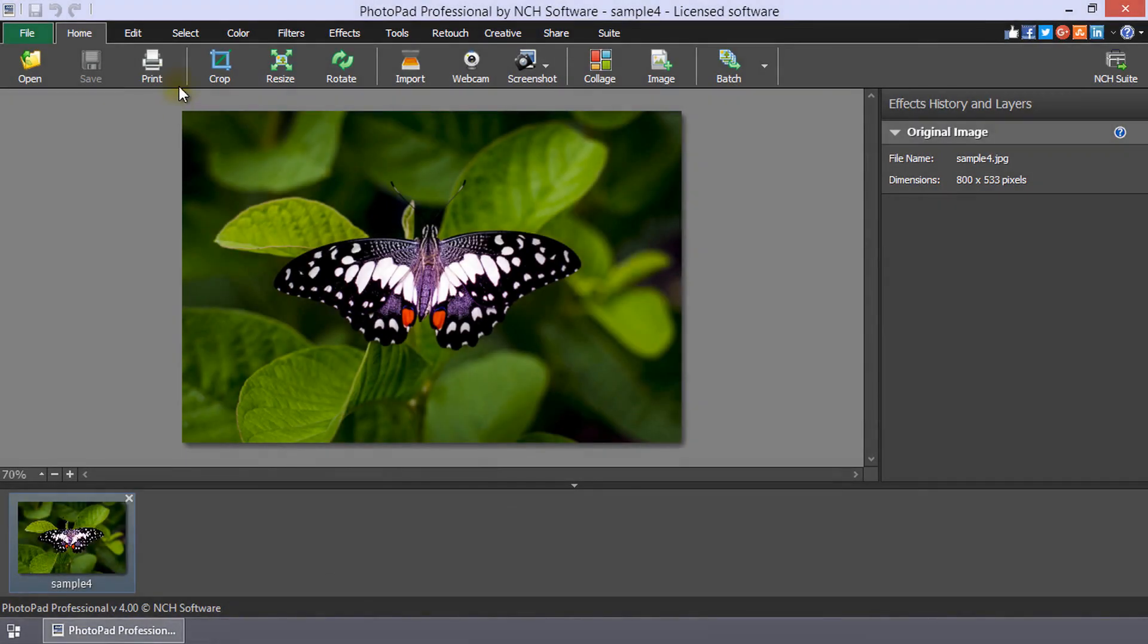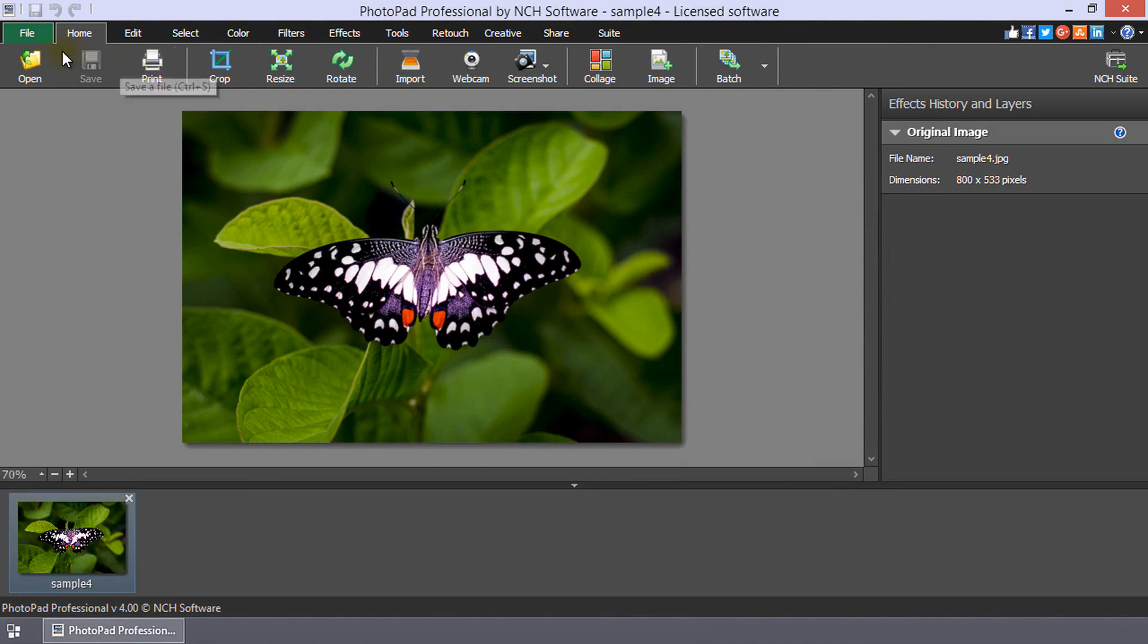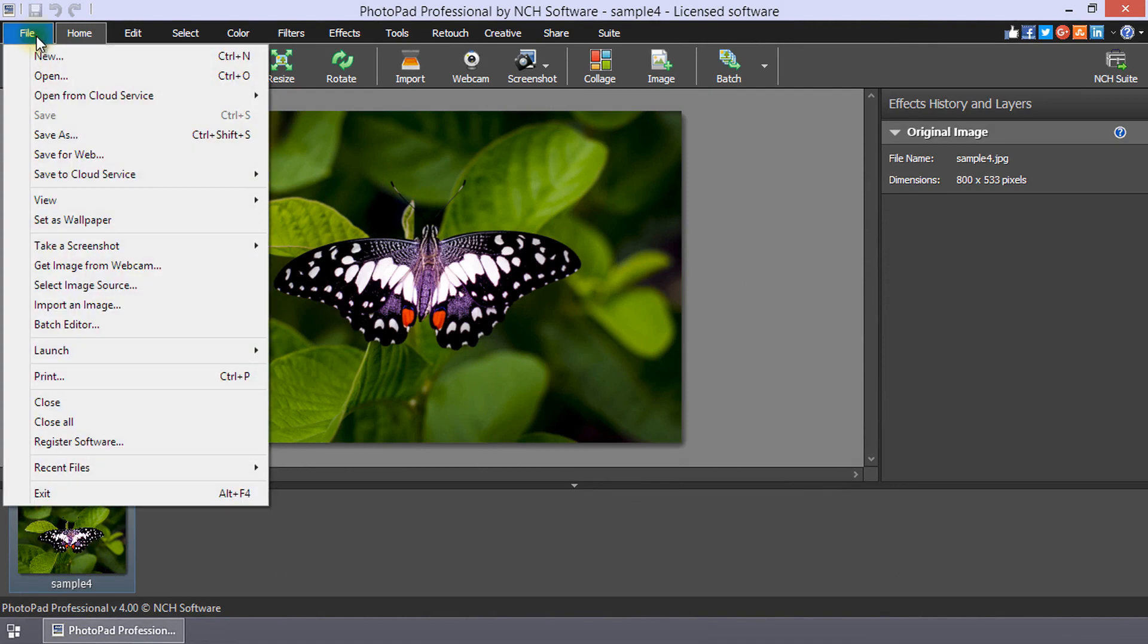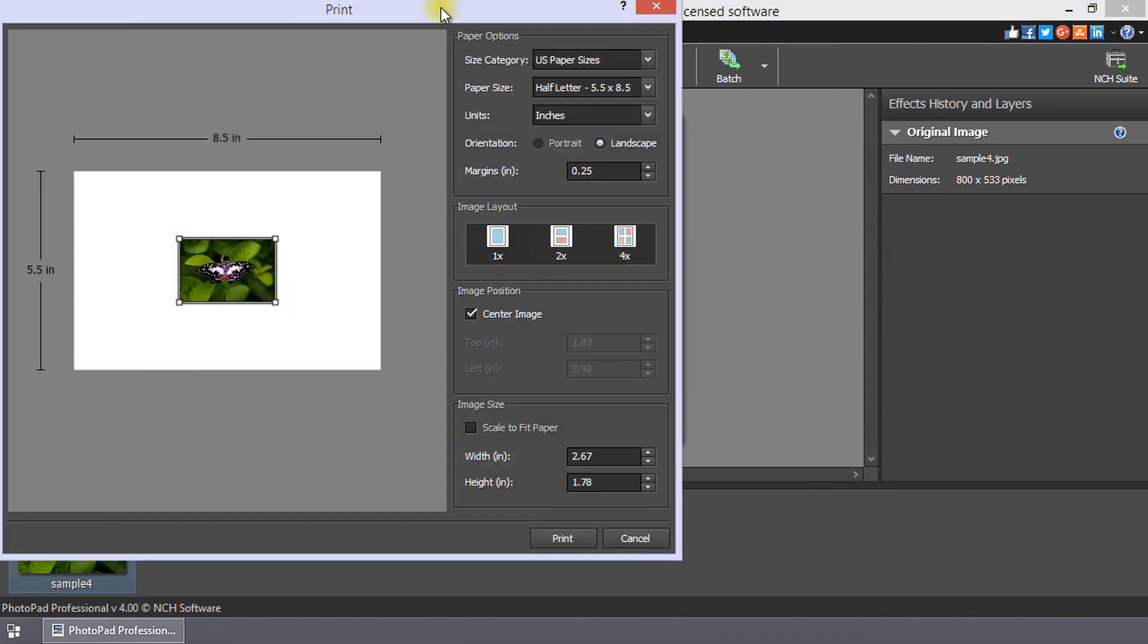Open the print dialog by clicking the print button on the home tab toolbar, or select file print to open the print dialog.